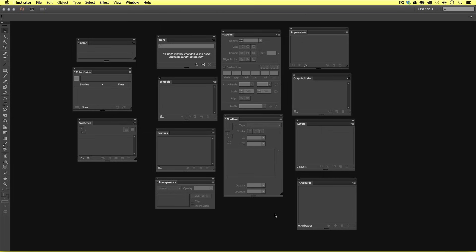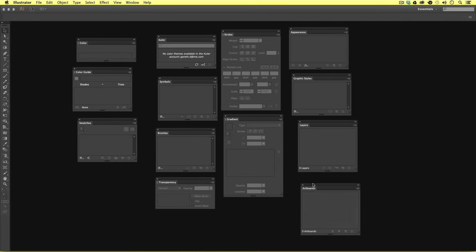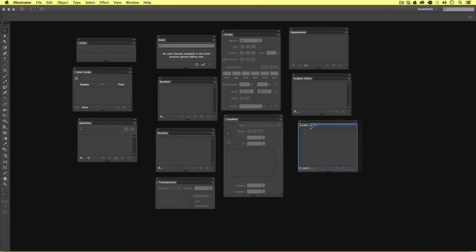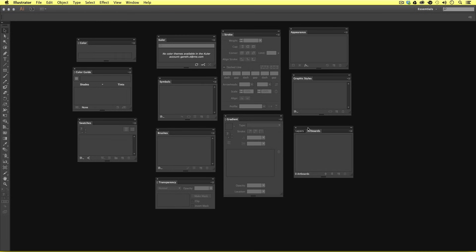What I'm about to do next is join these panels together in a particular order. I'm going to start with the Layers panel — let's find it, here it is. Next I'm going to find the Artboards panel. Once I've found it I'm going to click on the tab — not the toolbar but the tab, make sure of this — then click and drag it into the Layers panel. What you're looking for is a blue line around the inside of the panel, not on the top but inside. On release, the tab is placed into the Layers panel and they are now in essence one panel group.